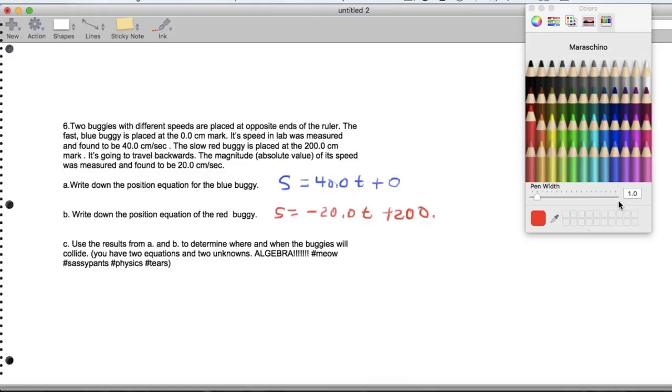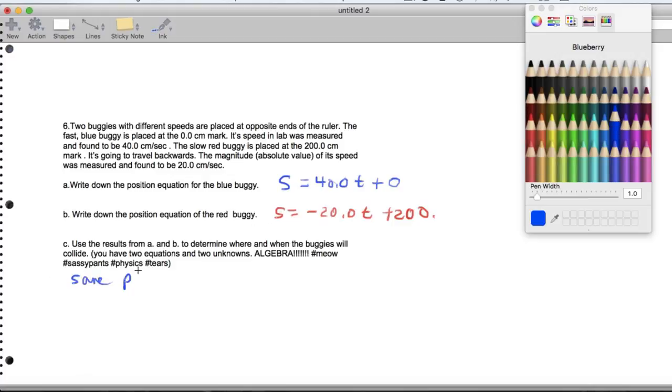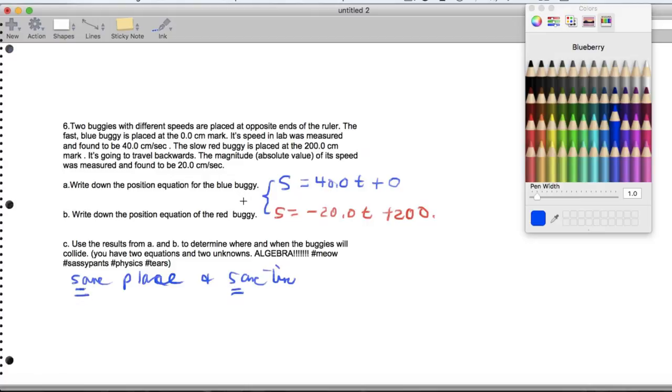Now here's the thing. We're going to actually figure out when and where these buggies hit. So when they hit, that means they are in the same place at the same time. And of course, you know, in algebra, same means equal. So what we're going to do is set these two position equations equal to each other.